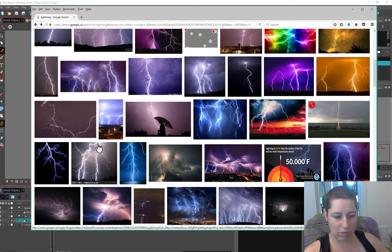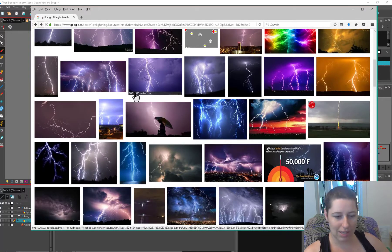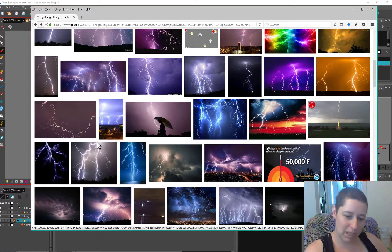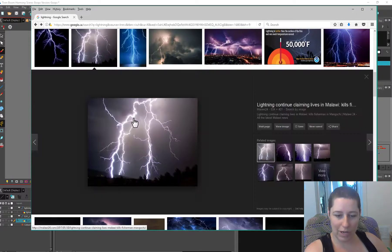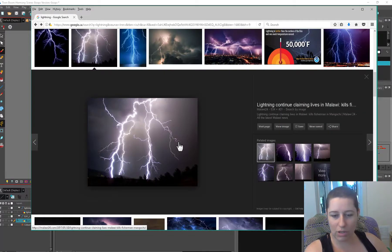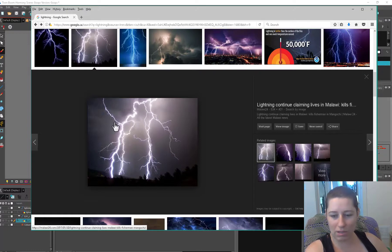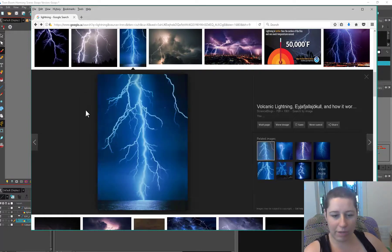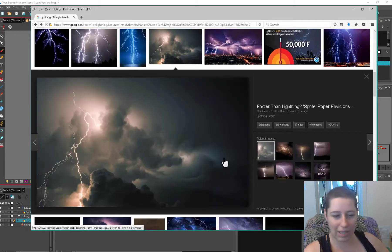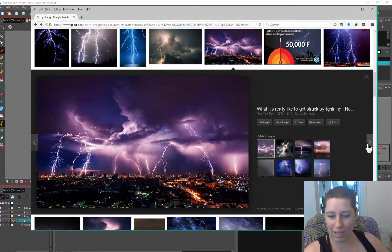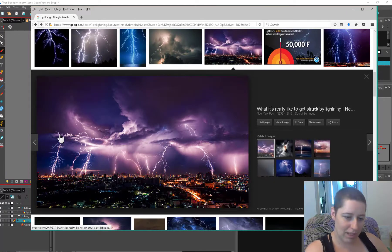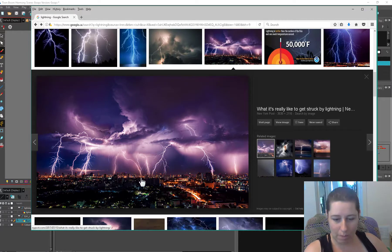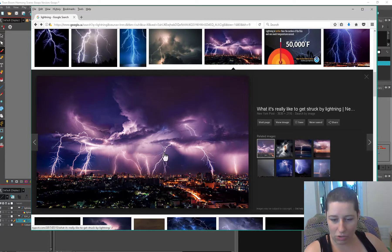So here we have three strikes, but they're all coming down from here and branching off and then hitting the ground. And most of these streaks are heading towards the ground as well. Some of these are kind of forking off to the side, but for the most part everything is headed towards the ground because that's what lightning wants to do. It wants to ground itself.